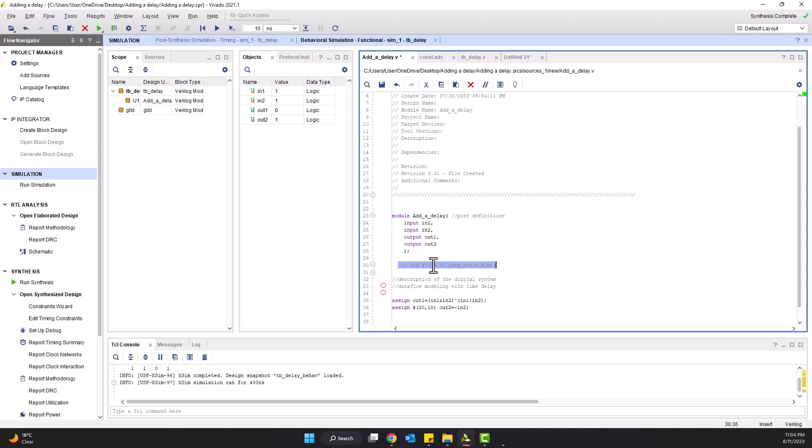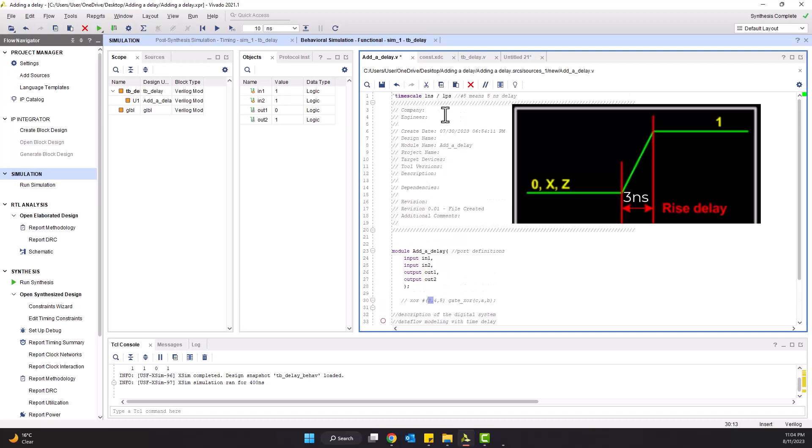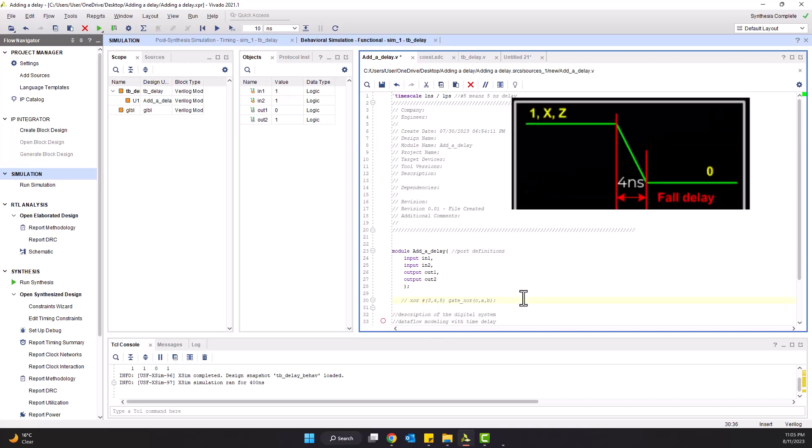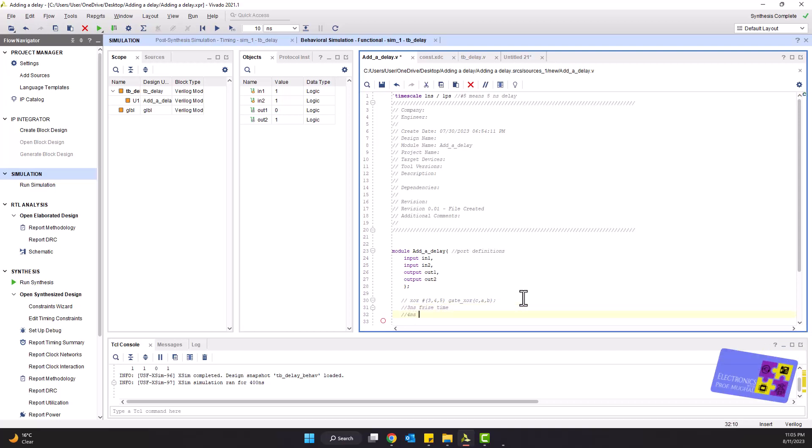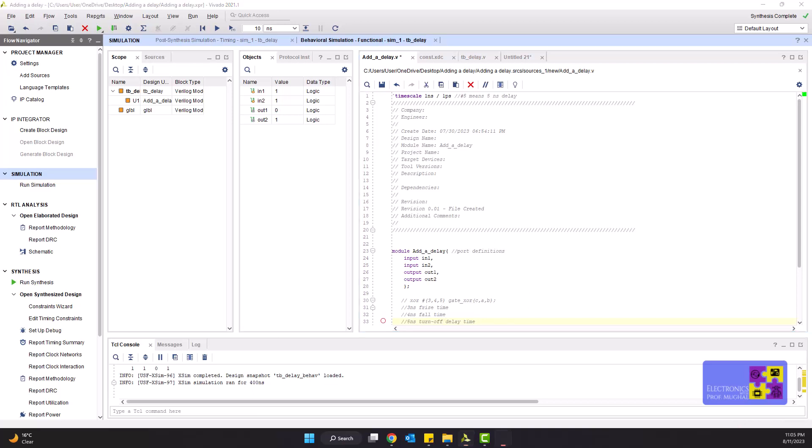Well, that means the rise delay is taken as three time units, which because the nanosecond is the time unit that's set, is three nanoseconds for the rise time. Fall delay is taken as four time units, so the fall time is four nanoseconds. And then turn off delay is taken as five time units, which is five nanoseconds. In terms of reference time, these values will be three nanoseconds, four nanoseconds, and five nanoseconds, respectively.